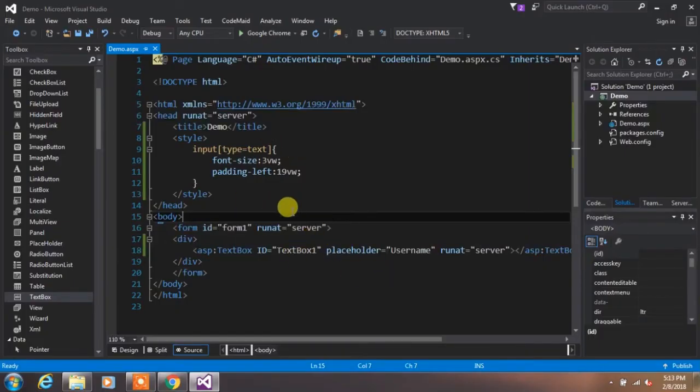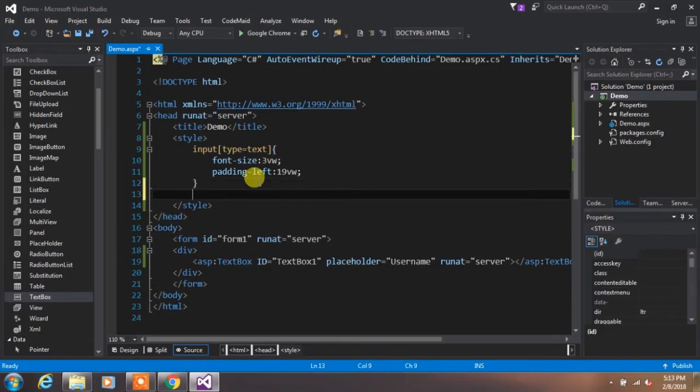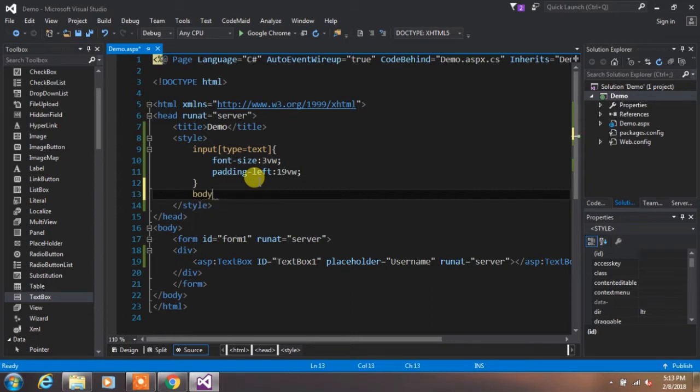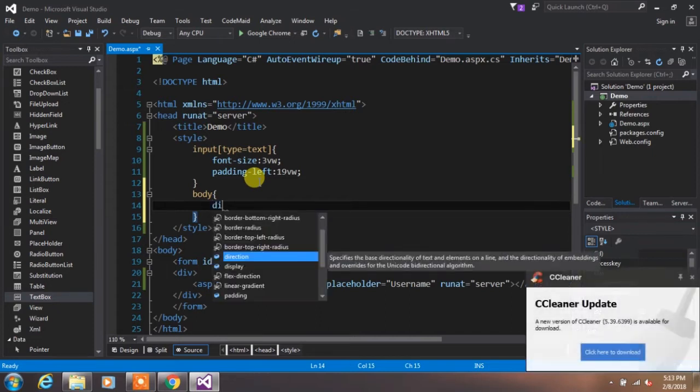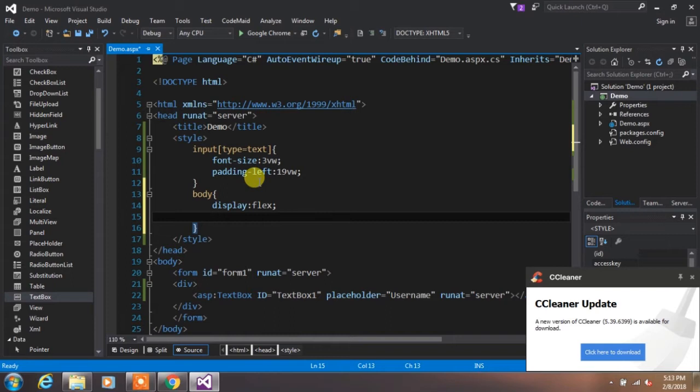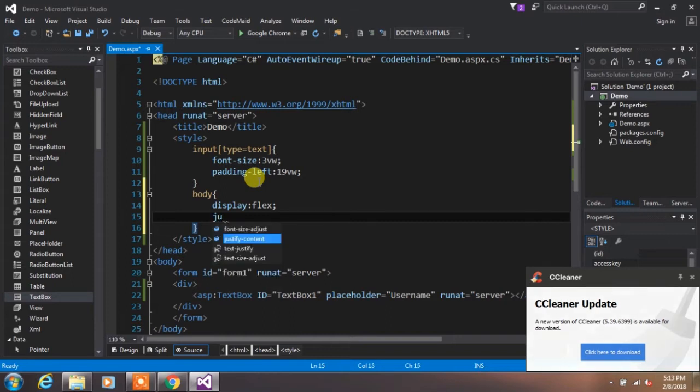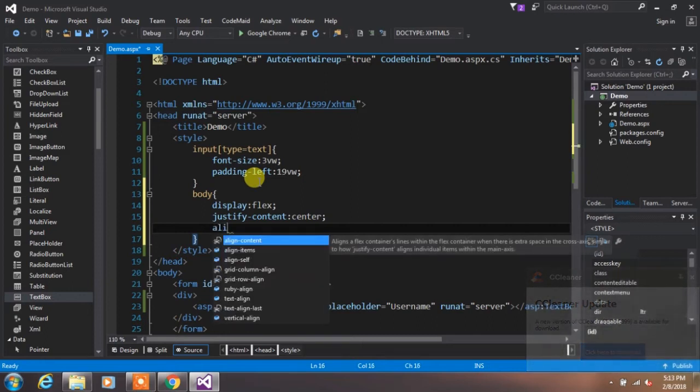Now we want to center this element. Type 'body' - apart from body, you can take any element here like section or division. Then write 'display: flex', 'justify-content: center'. Justify-content will horizontally align your element.